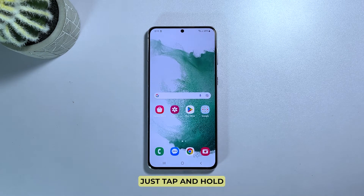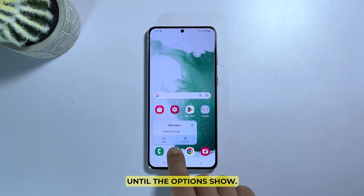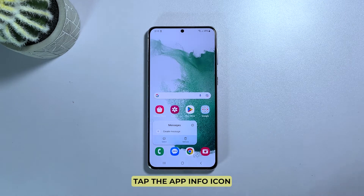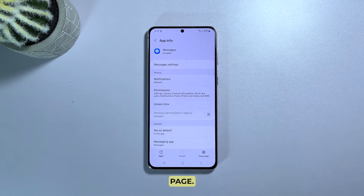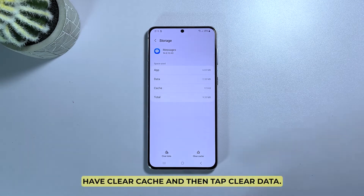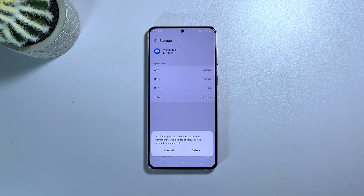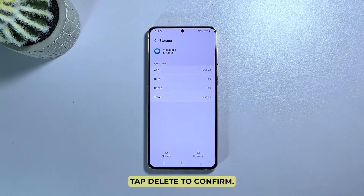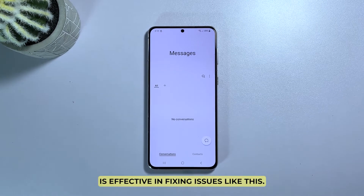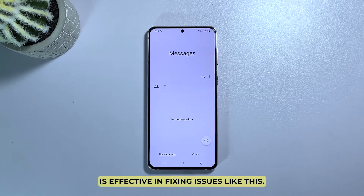To do that, tap and hold the messaging app's icon until the options show. Tap the app info icon and you'll be brought to its settings page. Find and tap Storage, then tap Clear Cache, and then tap Clear Data. Tap Delete to confirm. After doing that, try to see if the problem is fixed, as this procedure is effective in fixing issues like this.